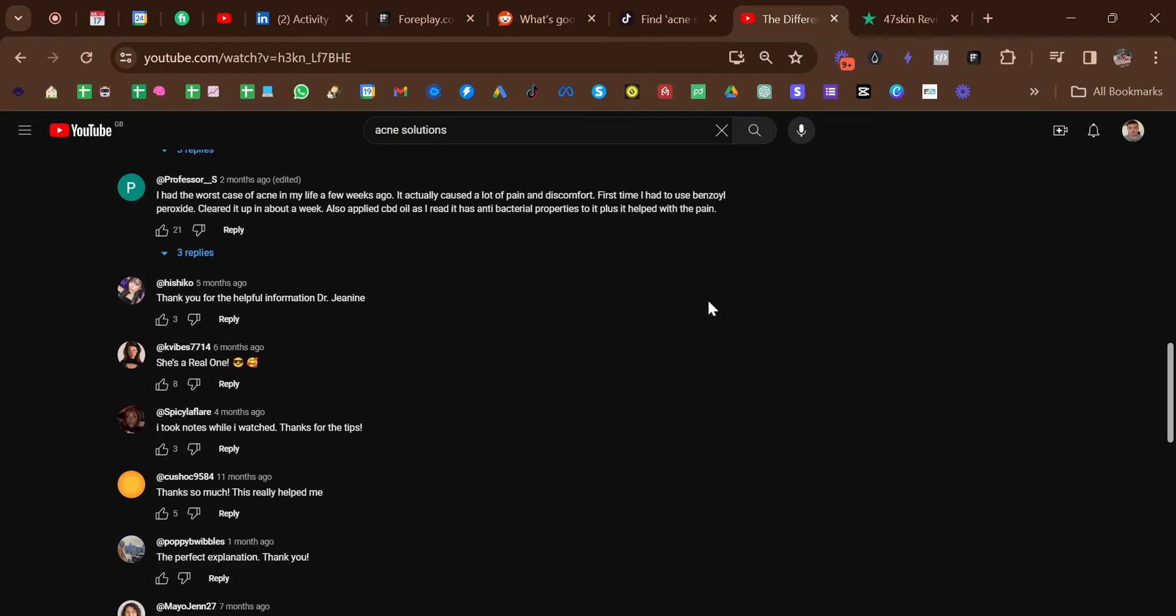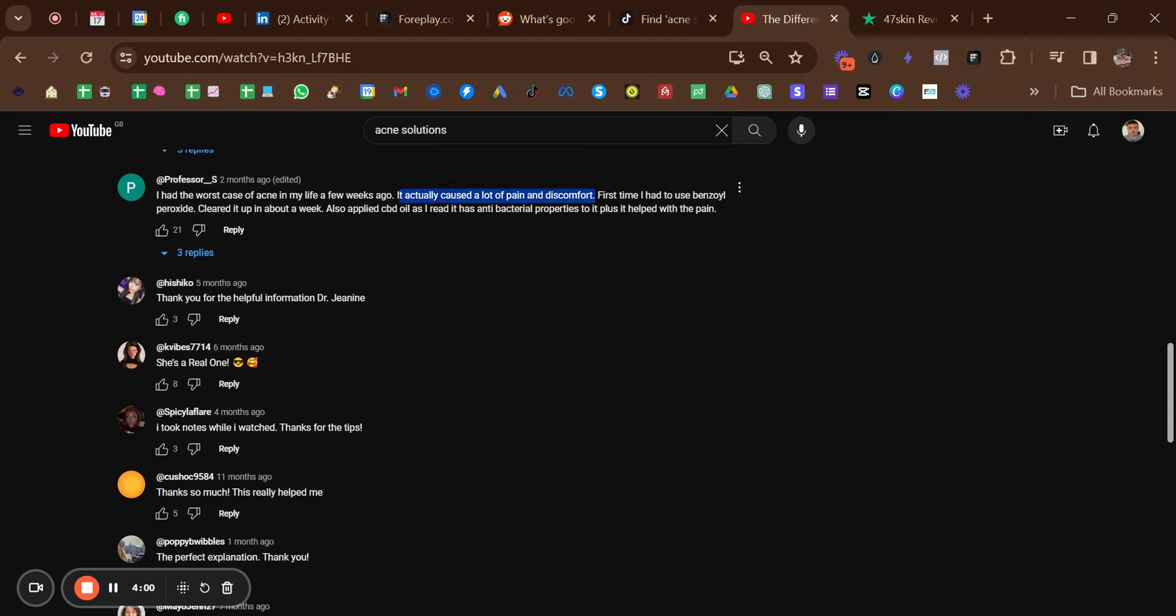Another one is YouTube, so I always type in solutions or tutorials and look in the comment section. I'm looking at things like here: 'I had the worst acne of my life a few weeks ago, actually caused a lot of pain and discomfort.' So a good angle here could be 'is acne causing you pain and discomfort?' or 'are your acne insecurities getting you down?'—that kind of thing. You can see straight away how we get a few different hooks or different angles.